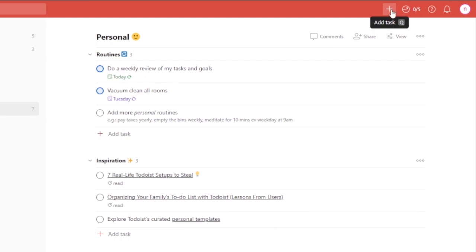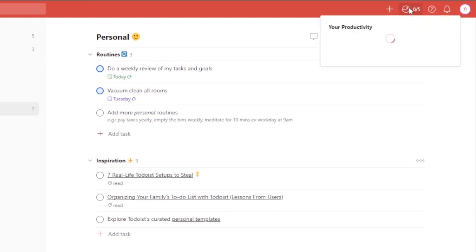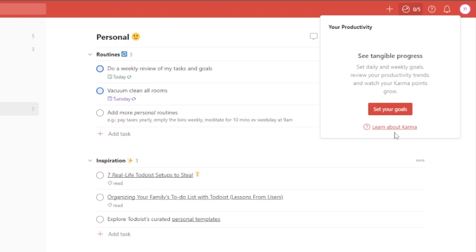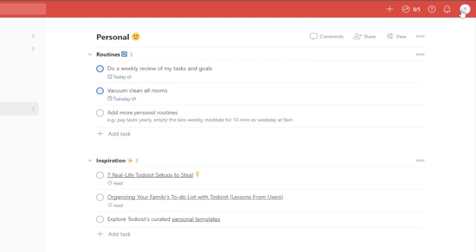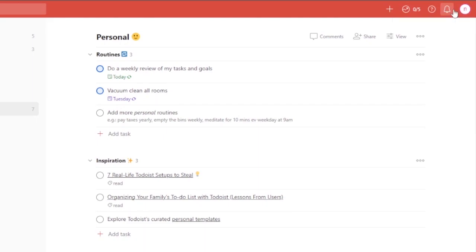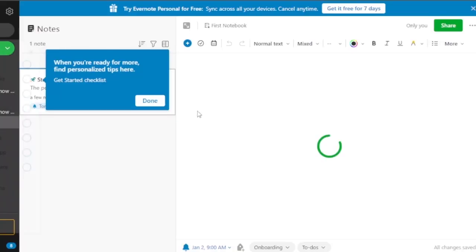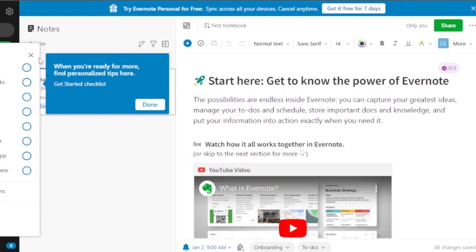You can also add a task from the top. Your productivity stats, goal-setting, tangible progress view, and notification bar are all visible here, along with your profile. That's basically the Todoist overview.